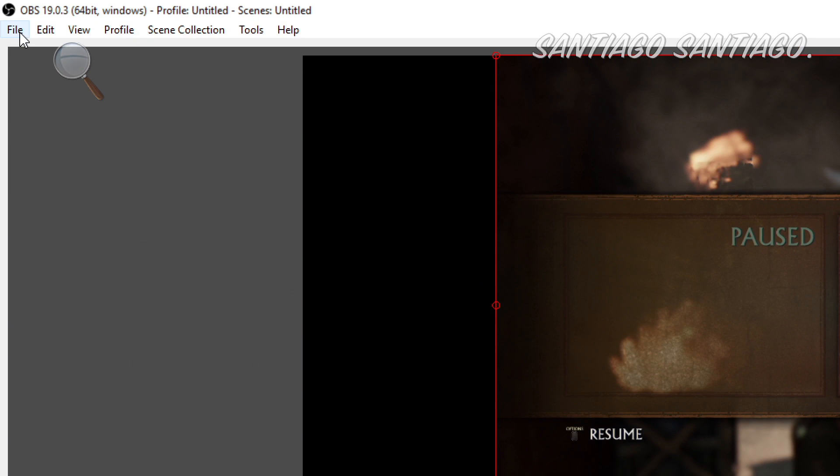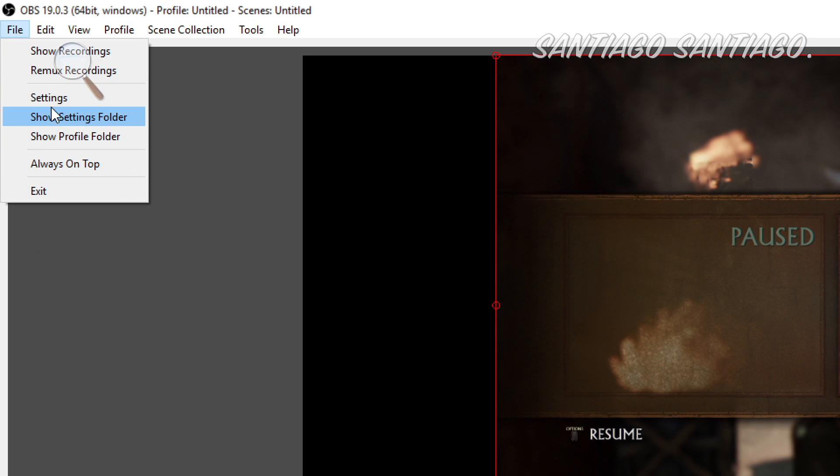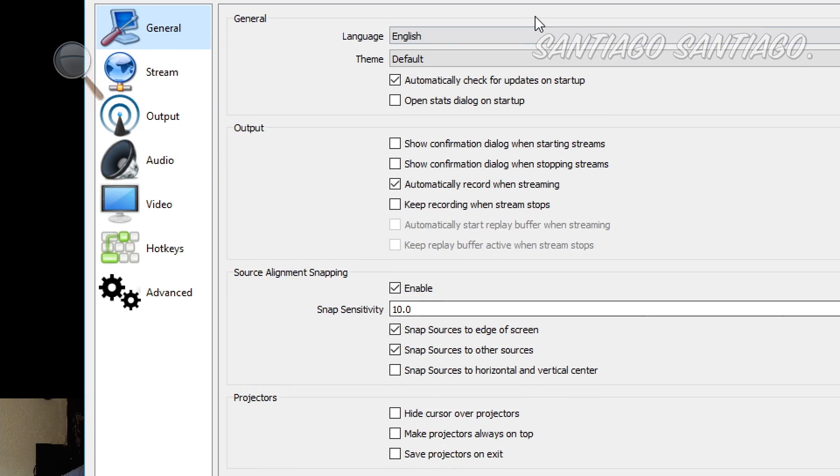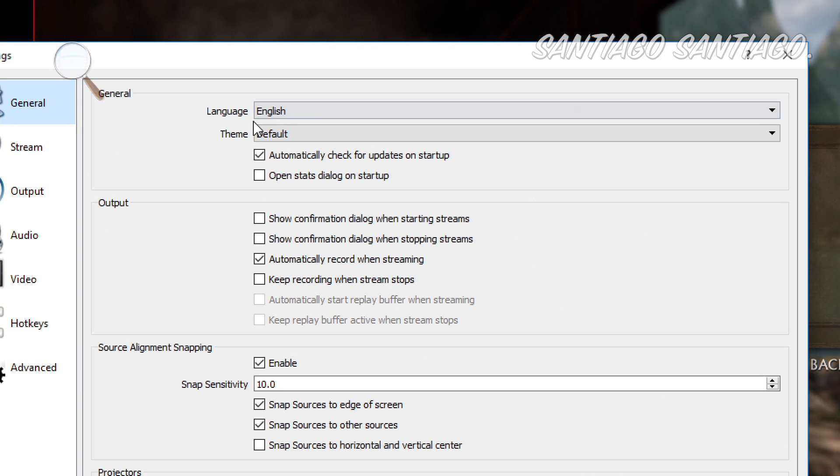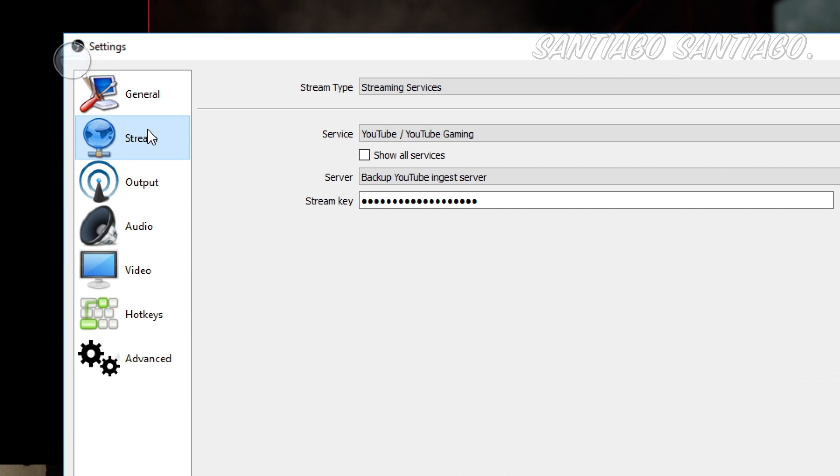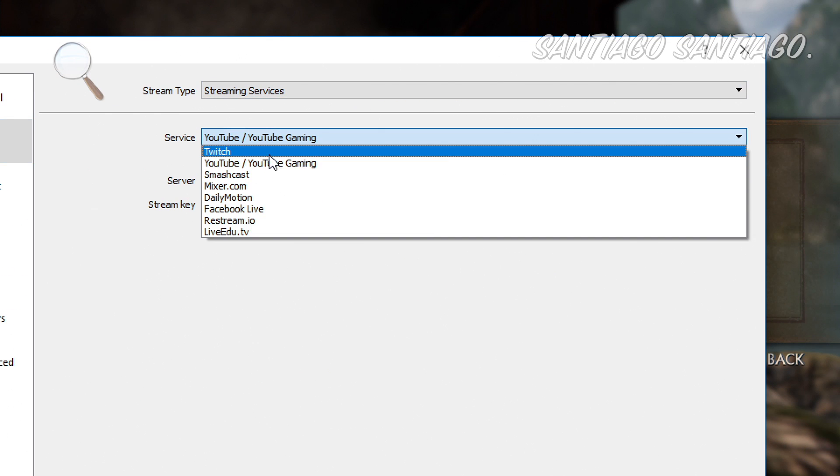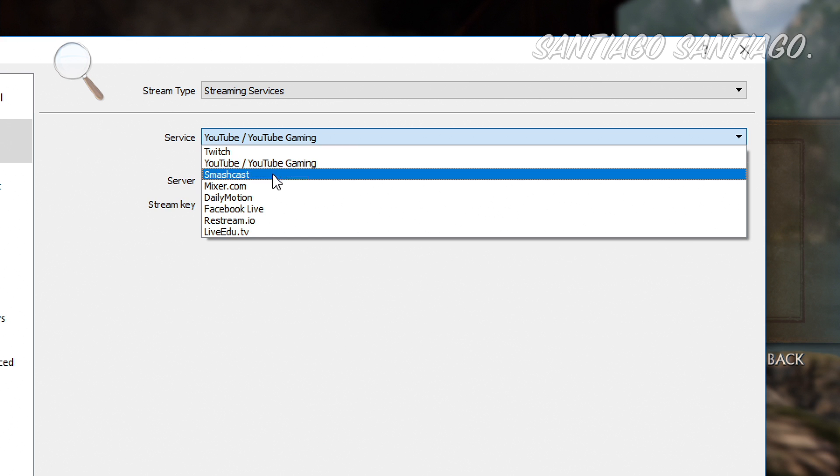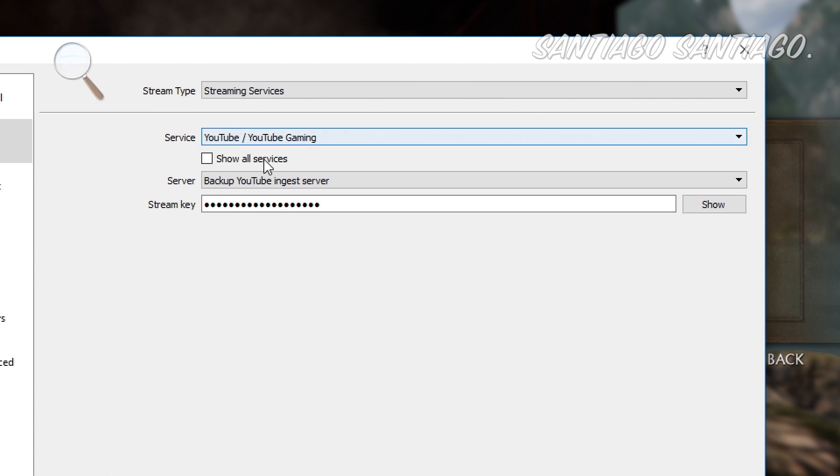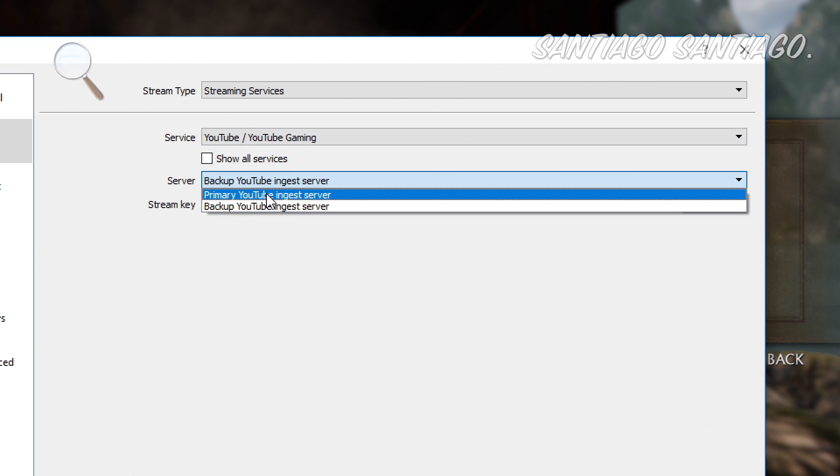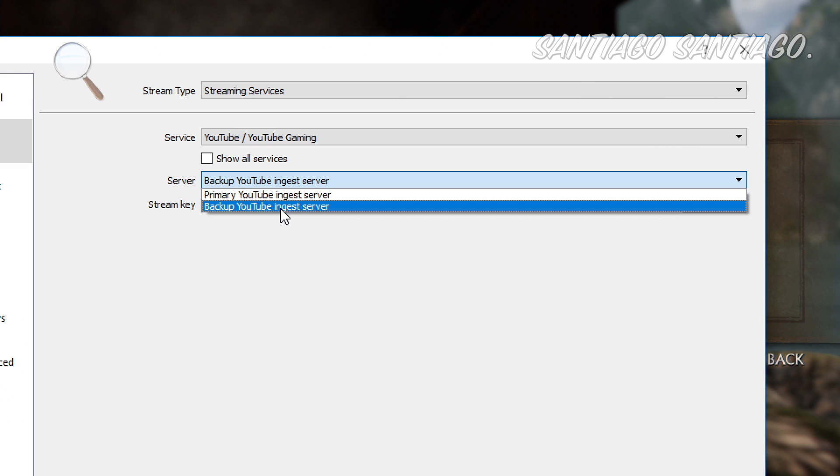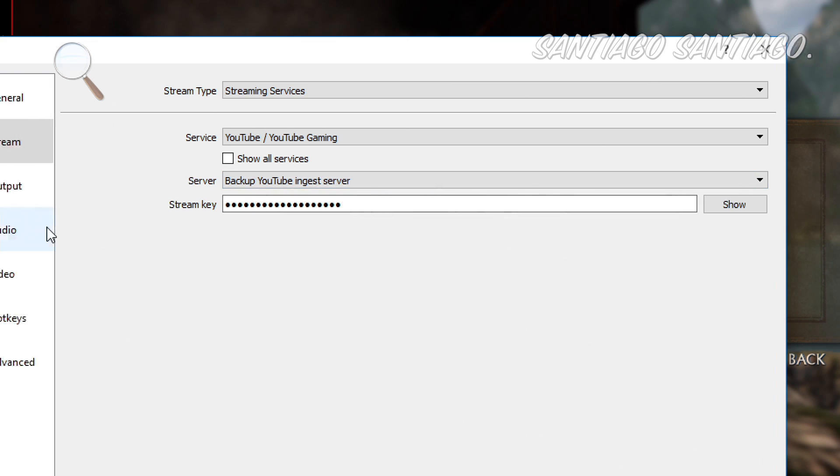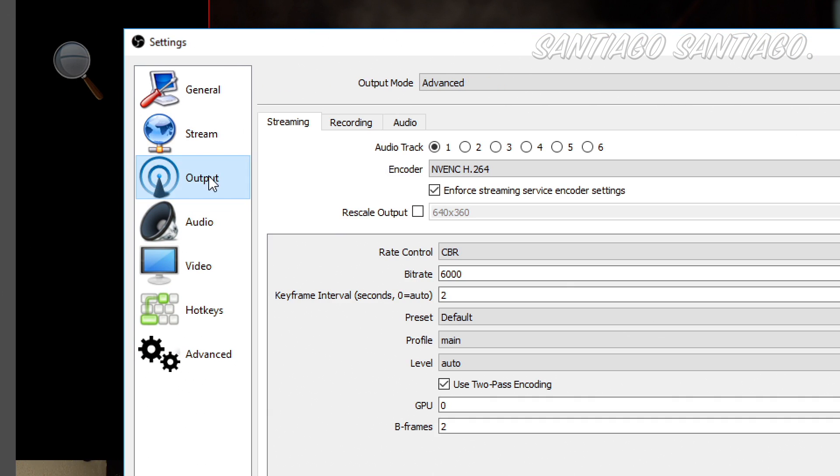And well, for the configuration, we go to settings in OBS. So let's start with this. On stream, streaming services, YouTube gaming, just select Twitch or YouTube, the one you're using. It works the same. Then the server, you have the primary YouTube ingest server or the backup. And this is the stream key, which I won't show. You can find your stream key on the dashboard of both YouTube or Twitch, so you can find it pretty easily.